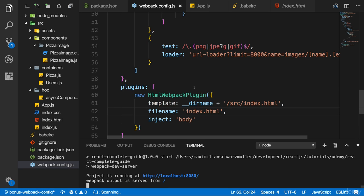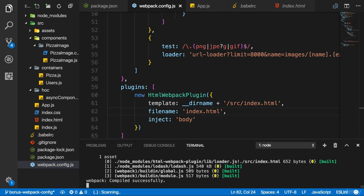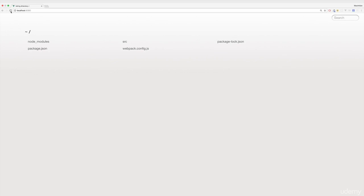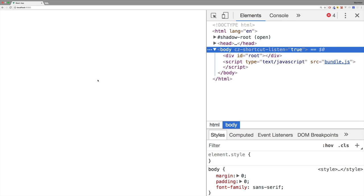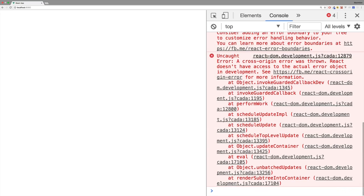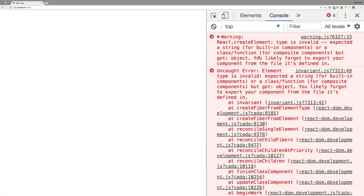Now we should get the connection from Webpack to the HTML file. So let's see if that then works. Let's revisit localhost 8080. And we do see an empty page now, at least we got some errors there, though.